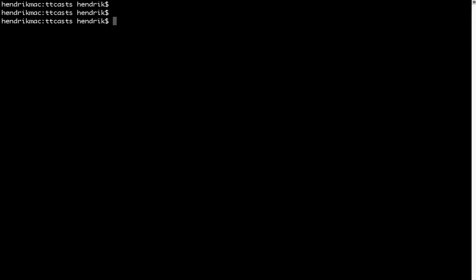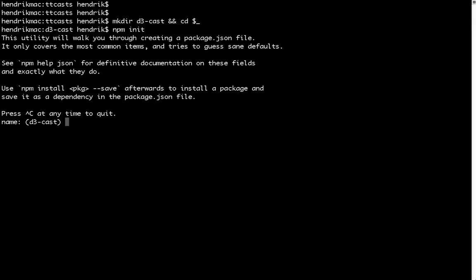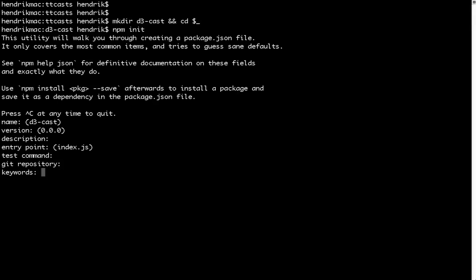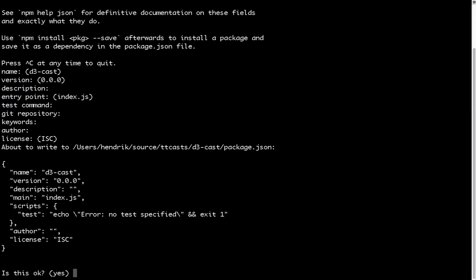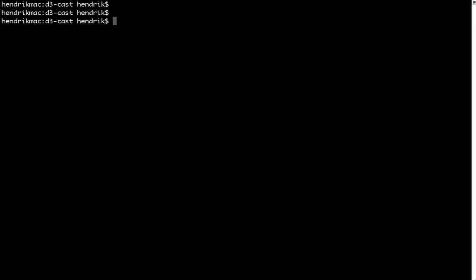Our work starts in the terminal. We start off by creating an empty folder and seeding into it. I'm calling mine D3 cast, but it may be called anything you want. We want to install some npm modules and persist the configuration. So, we call npm init to create the package file. We just say yes to all the prompts.